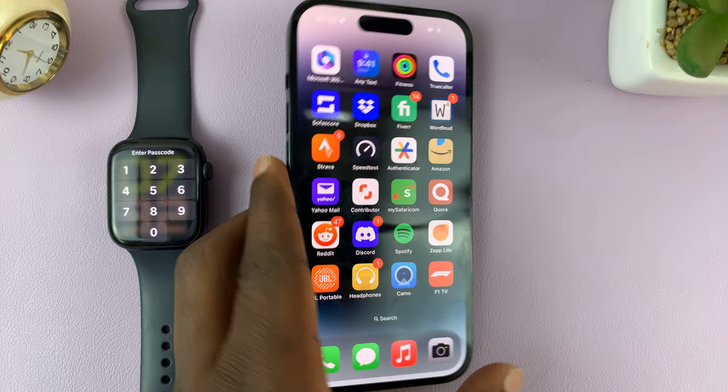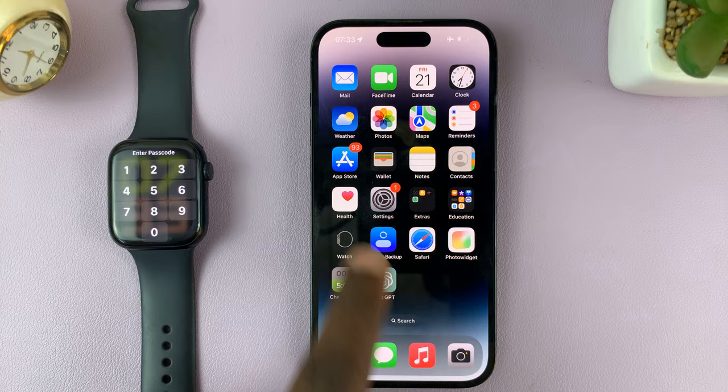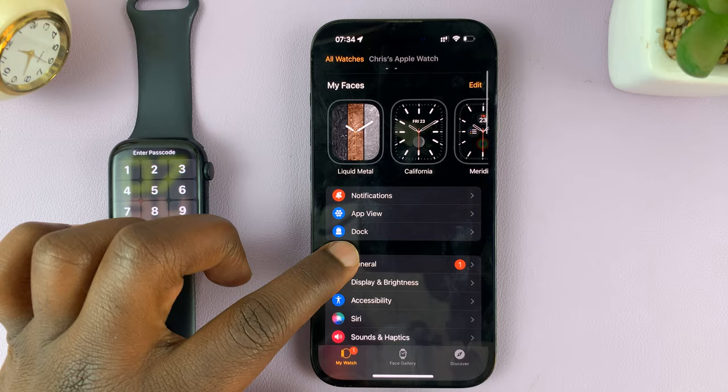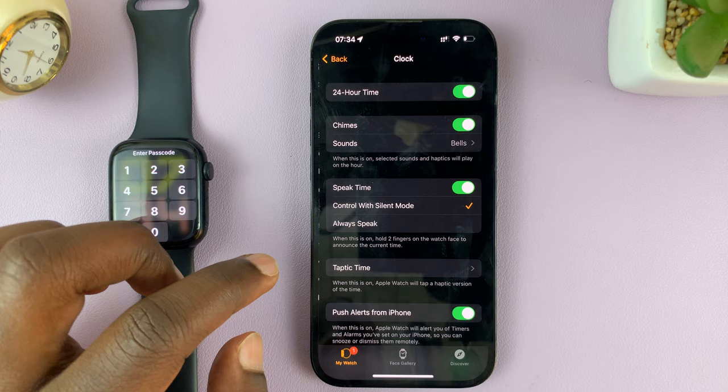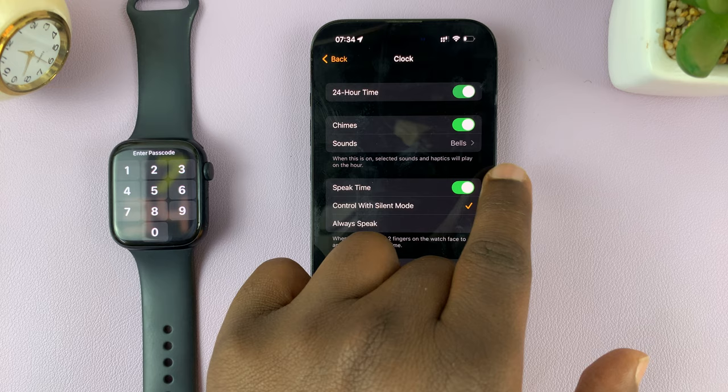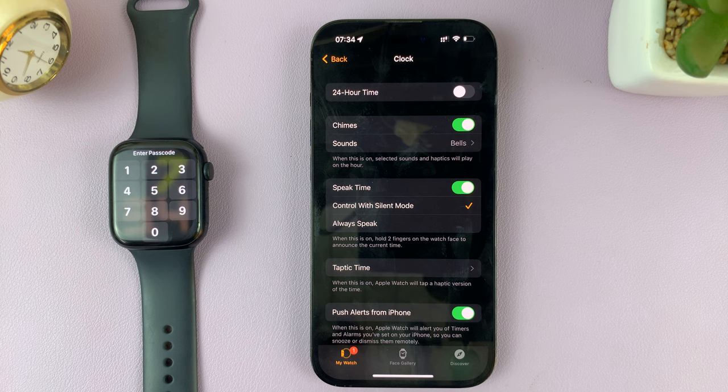On your iPhone, go to the Apple Watch application. In the Apple Watch app, scroll down and find the Clock app, then tap on it. Here you can enable or disable 24-hour time. Turn it on to enable and turn it off to disable the 24-hour time system.